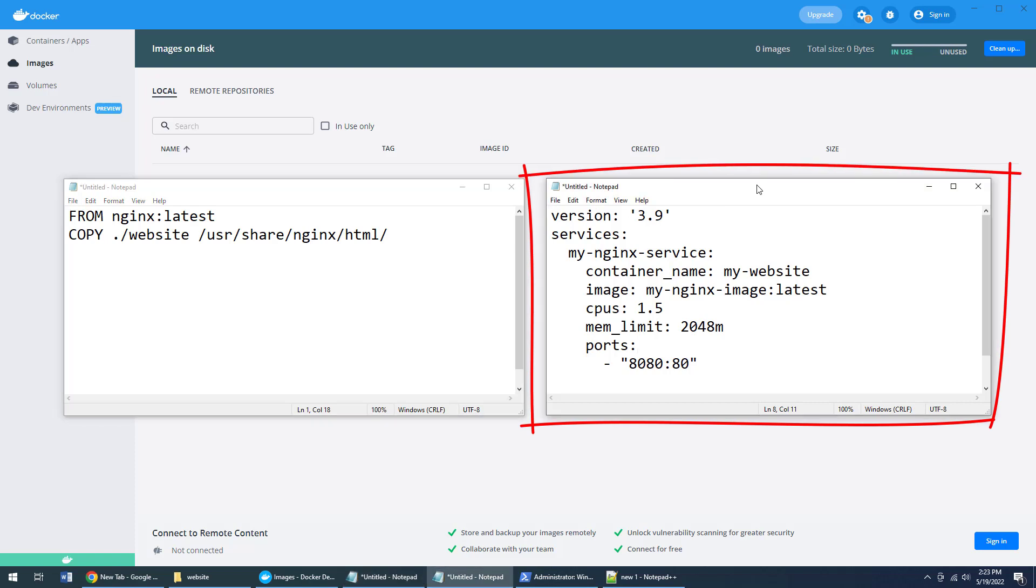Now compare and contrast that against the Docker Compose YAML file to the right. The Docker Compose YAML file describes how we want to run the image. When you run images, you create a container, and the container runs all the software in the image. Now how do we want to run this image? Well, when it runs we want to give it a name, so we'll just call the container my-website.